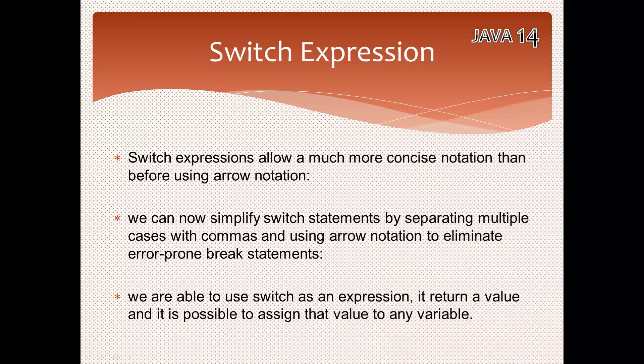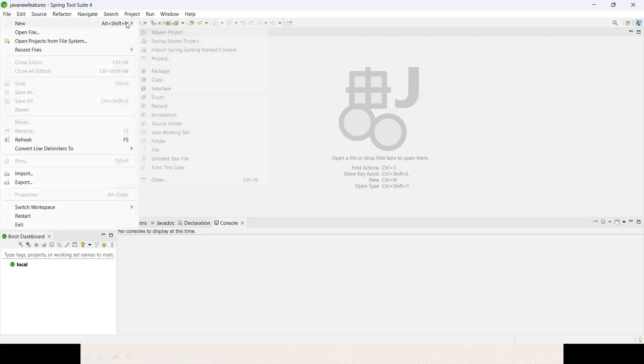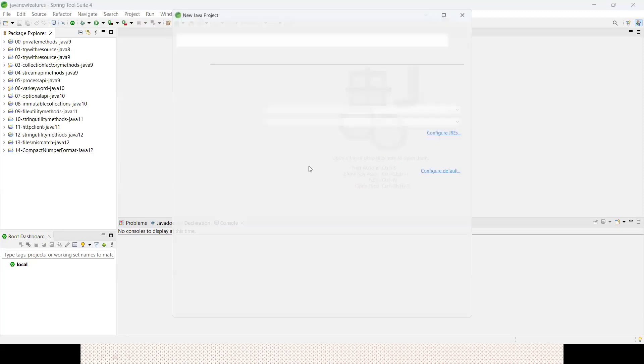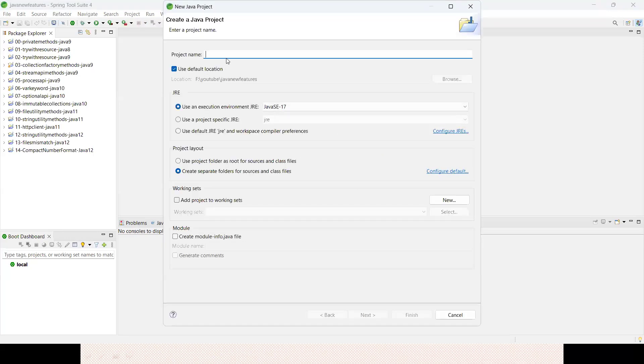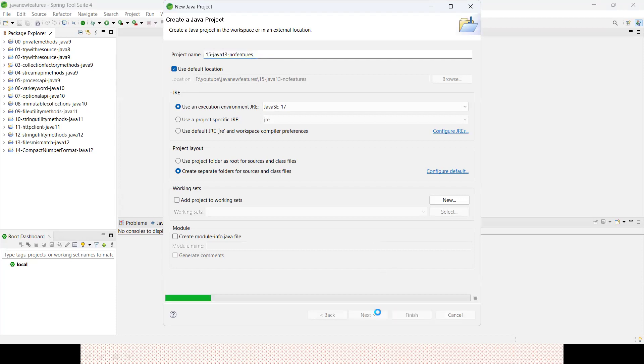As Java 13 has no features, for your demonstration purposes I'm doing Java 15, Java 13 - just for your understanding. All are preview features only.